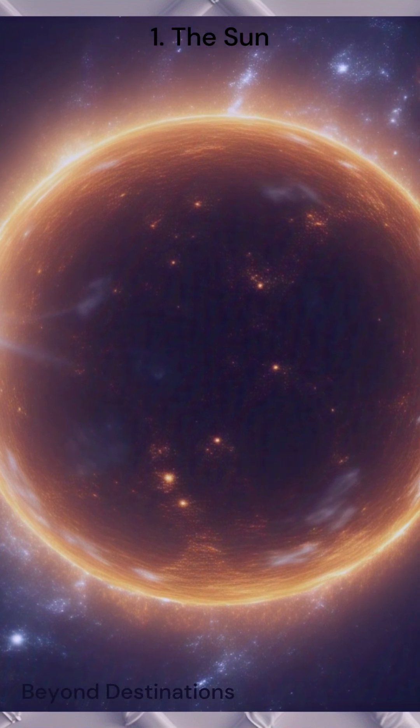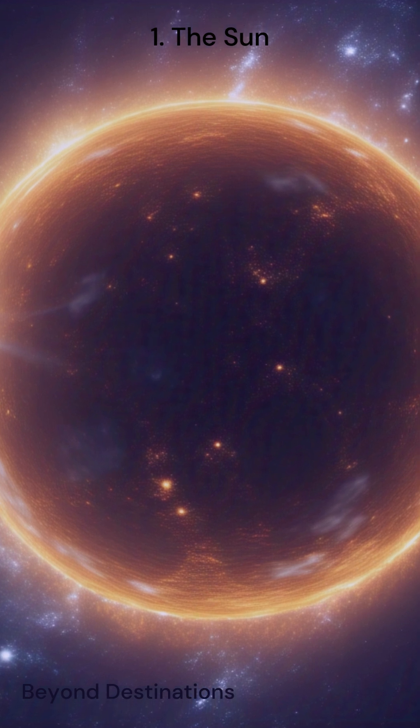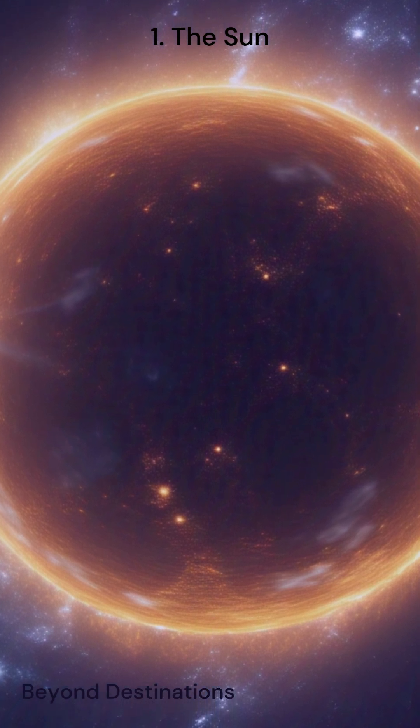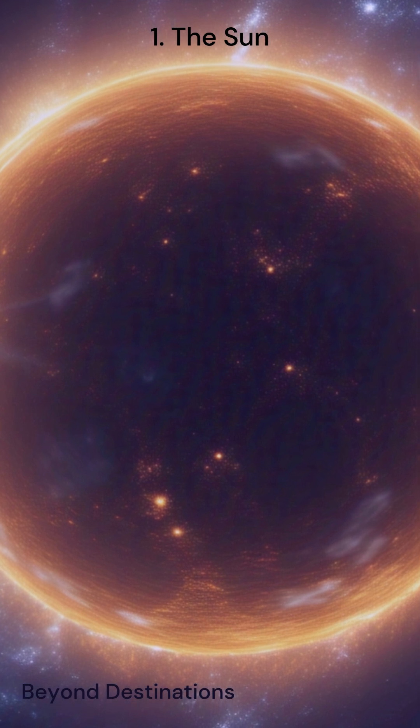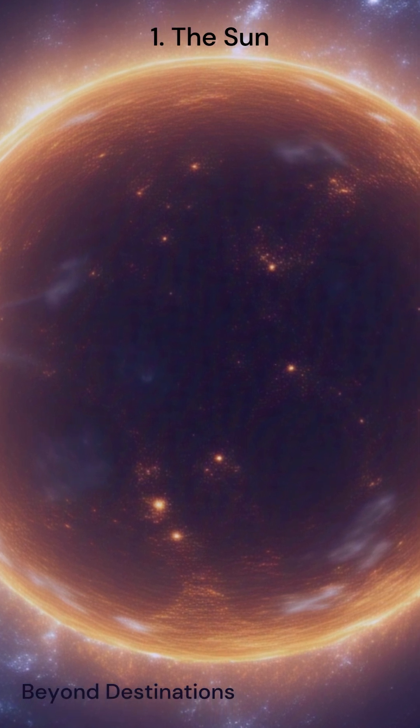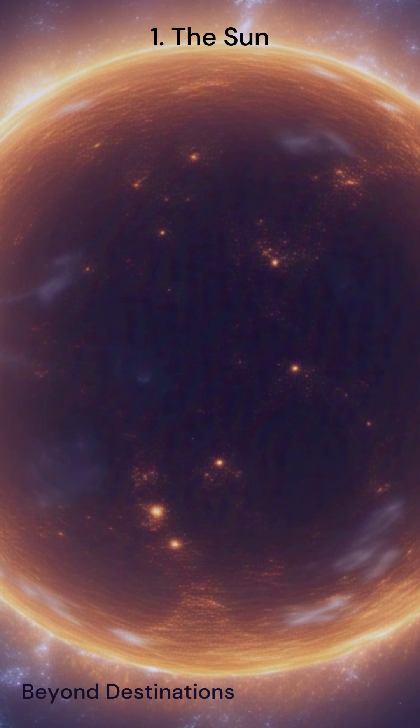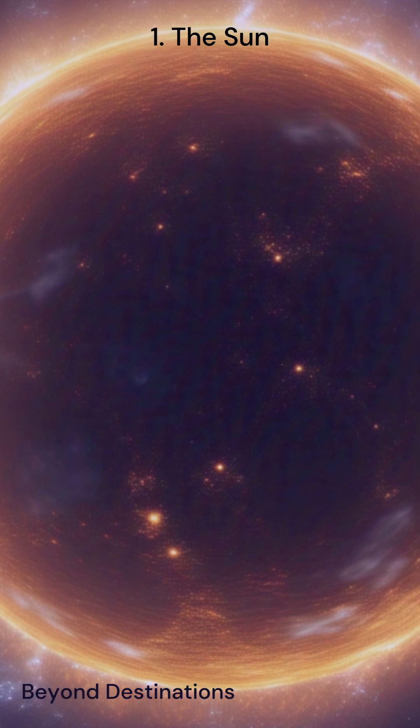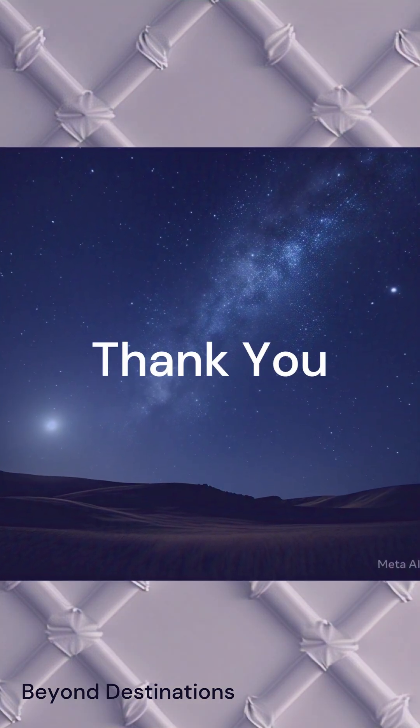Its gravity controls the orbits of all the planets in the solar system and it drives the weather in space, like solar flares and coronal mass ejections. The Sun is the engine that powers everything in our solar system and without it, life on Earth would not be possible.